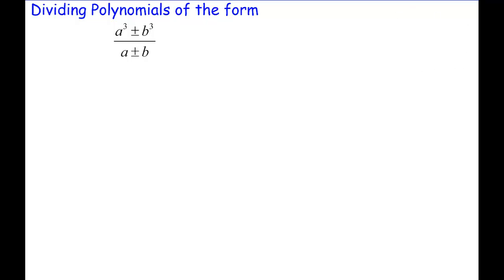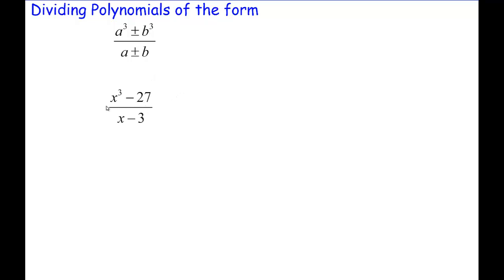So what we're going to do is take a look at a simple problem. Notice the numerator is the difference of two perfect cubes, and the denominator — each term of the denominator is the cube root of its respective term in the numerator. Knowing polynomial division is actually a quick way to factor these. We're going to review the polynomial division process and then factor it. I'll show you how to use that technique to determine factors in a few moments.